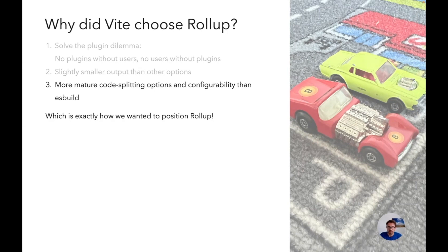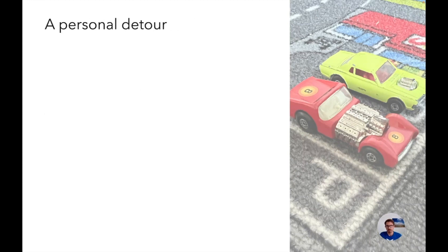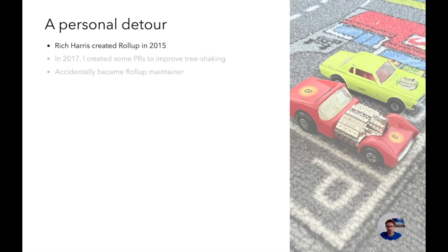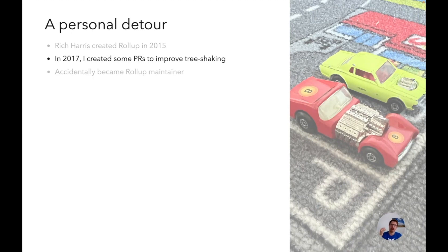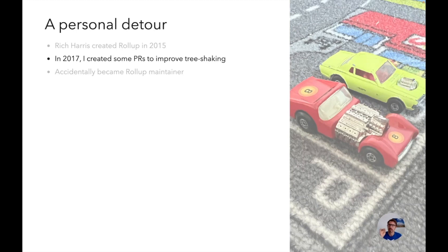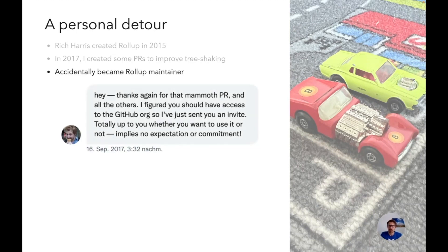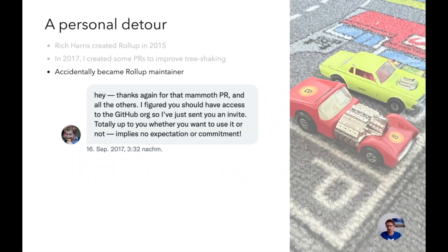A little more background going into my personal history. Rollup was developed as you may know by Rich Harris in 2015. In 2017 I happened to create some pull requests to improve tree shaking because I was interested in the topic and looking into Rollup sources I found some potential for improvement. Then I kind of became maintainer which was like Rich saying okay this was very cool what you did here, why not just merge your own stuff? Here are the access rights to the repository.